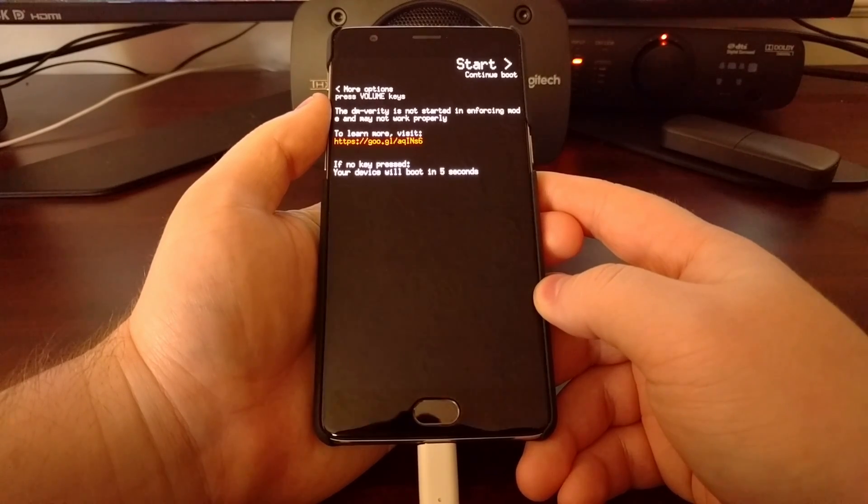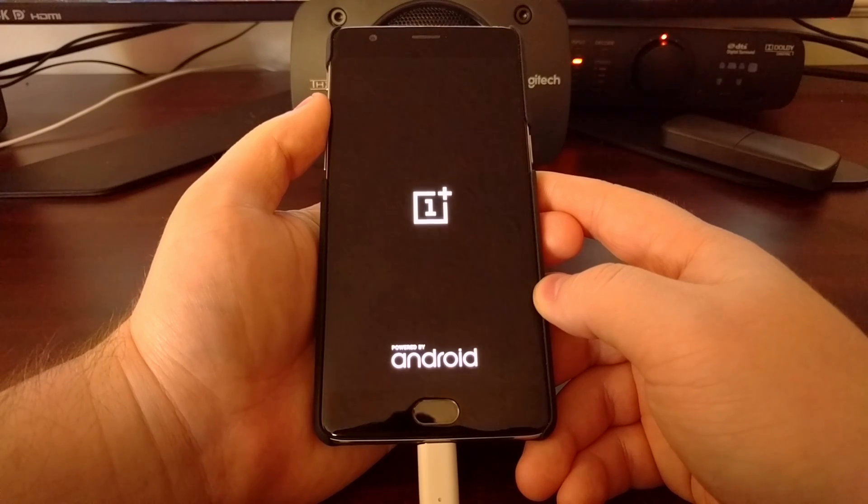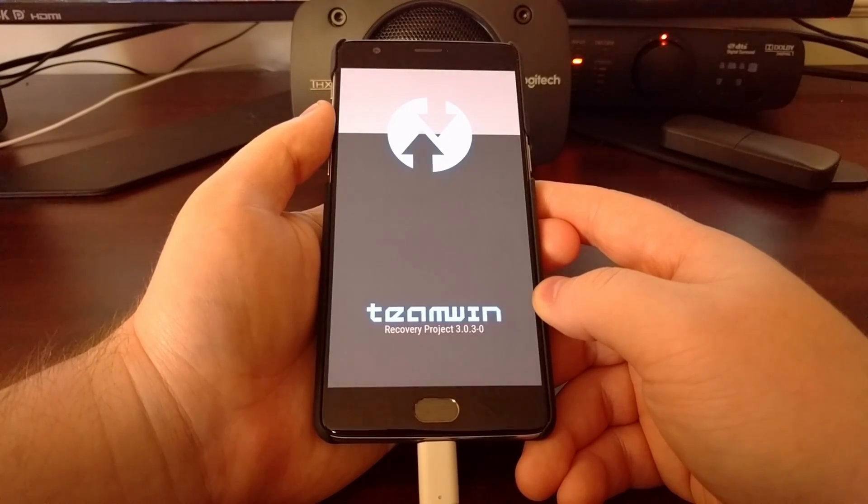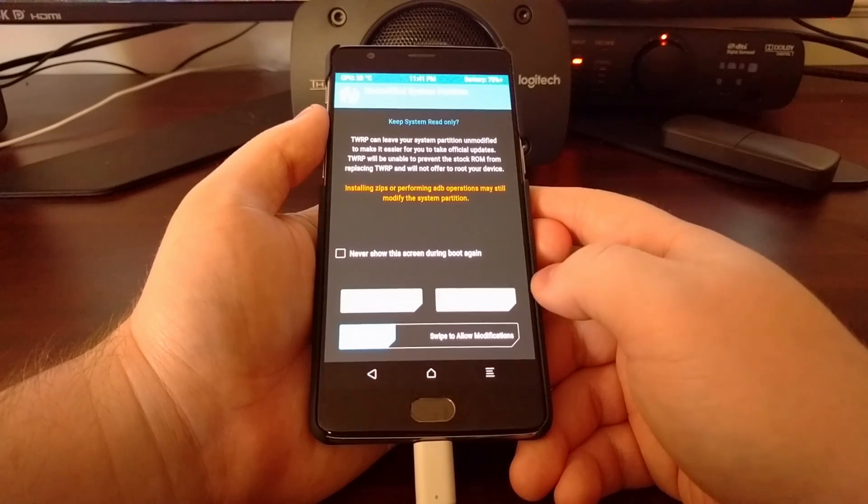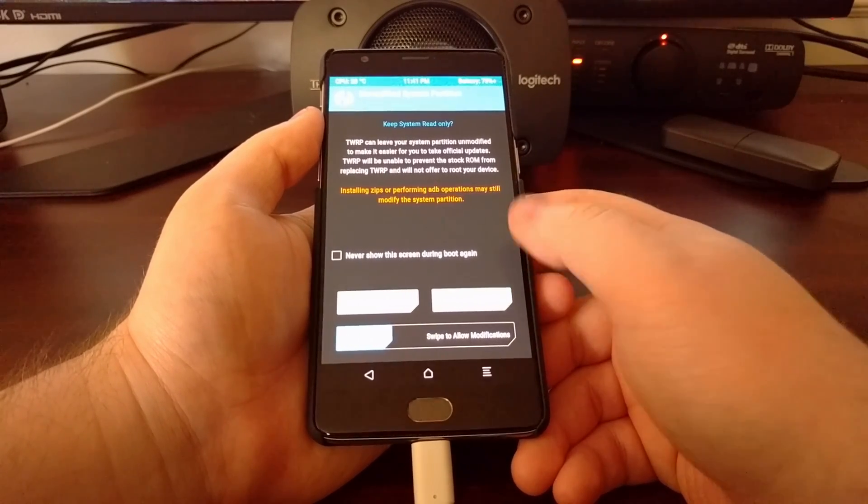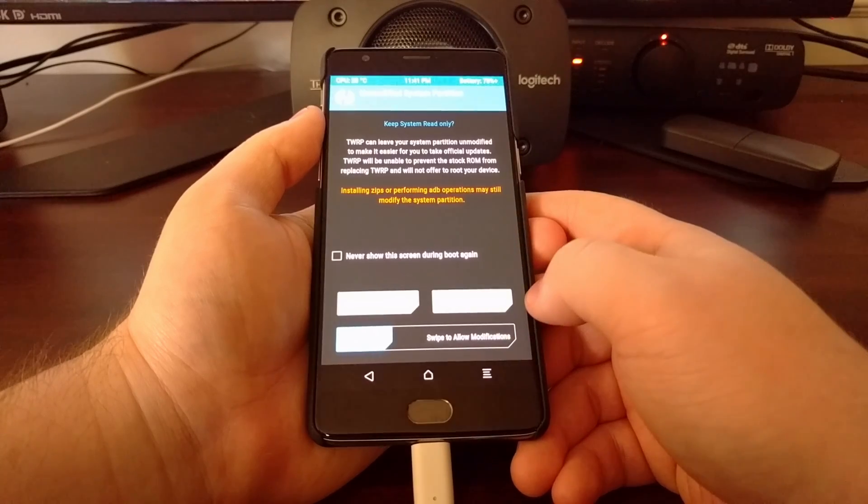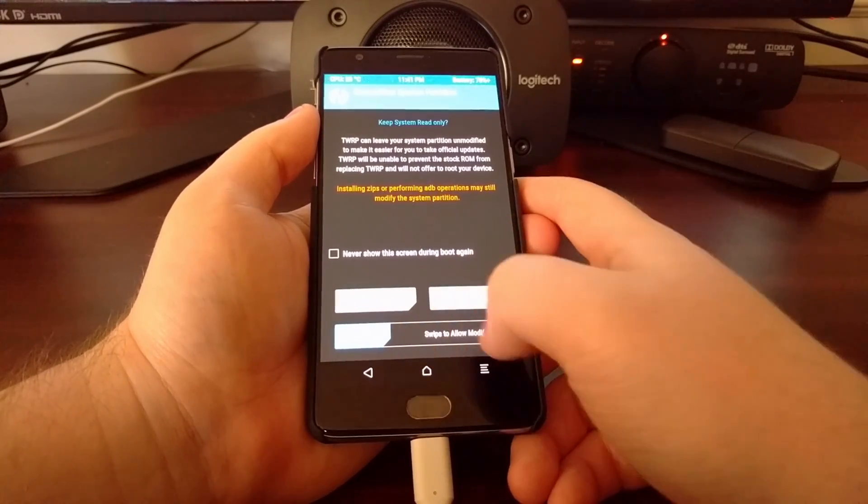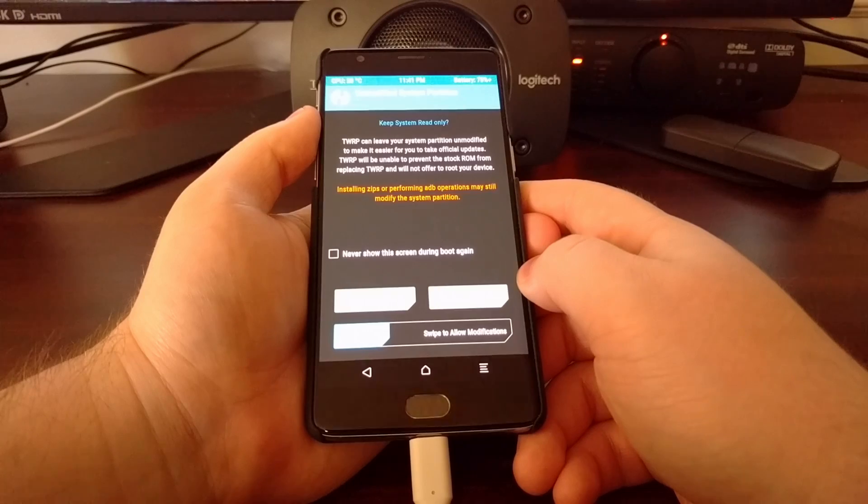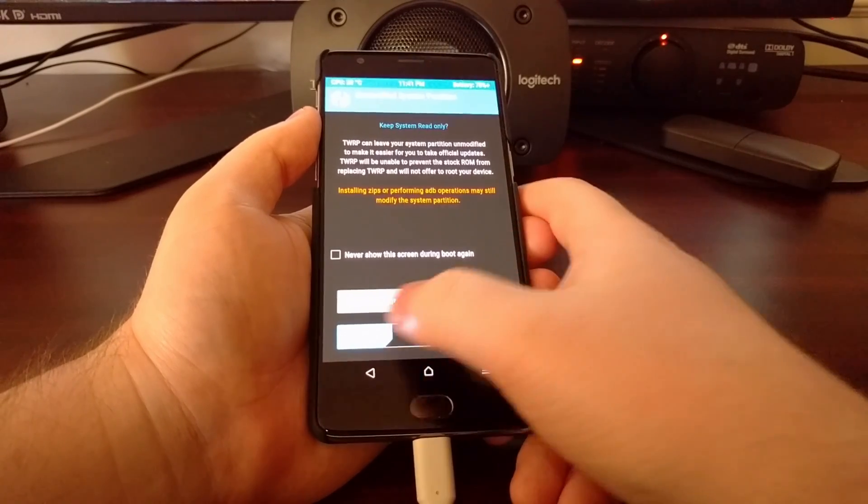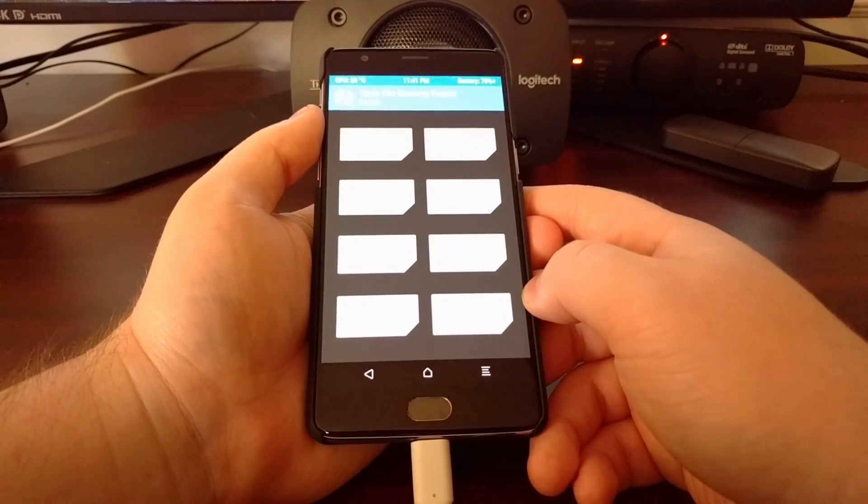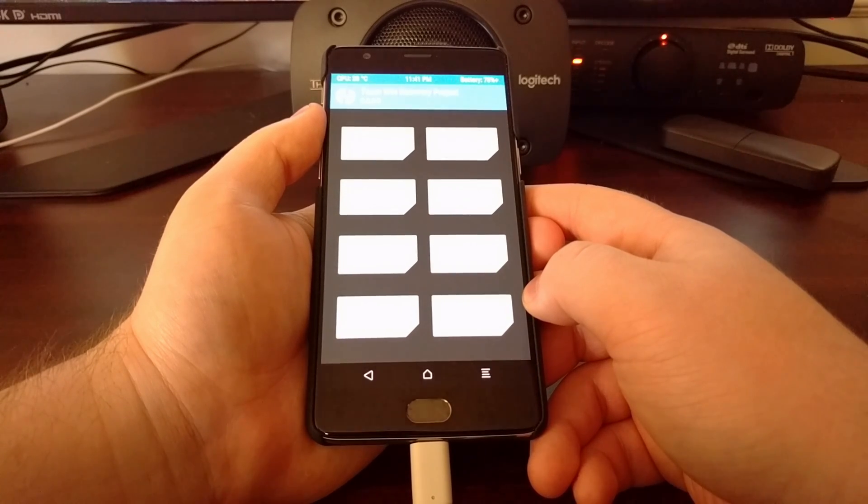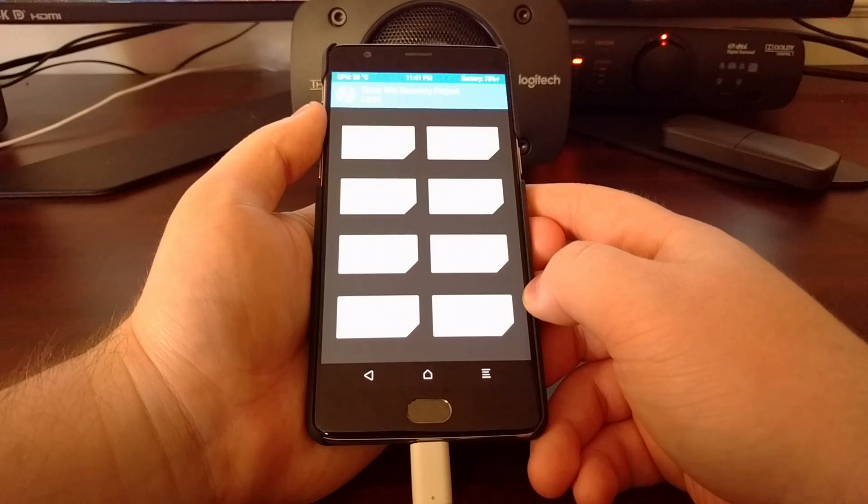Since we have TWRP installed as our custom recovery, it's going to boot us into TWRP. Since we have wiped our user data partition, it's going to bring up this keep system read only popup again, so we just want to swipe the white arrows to the right. Now we're at the TWRP main menu.